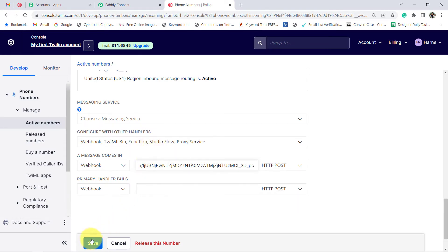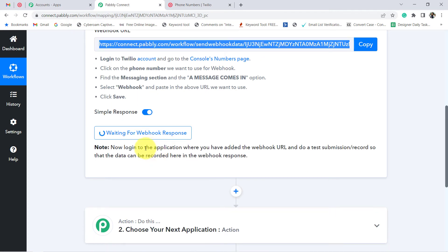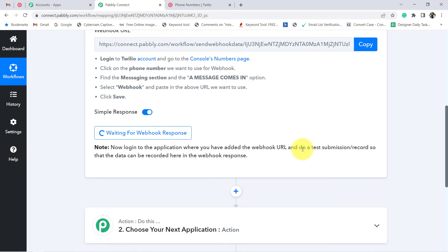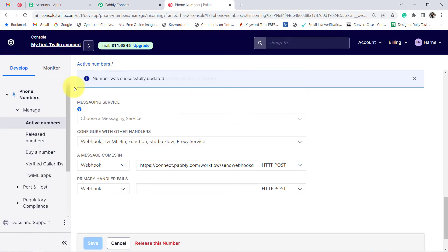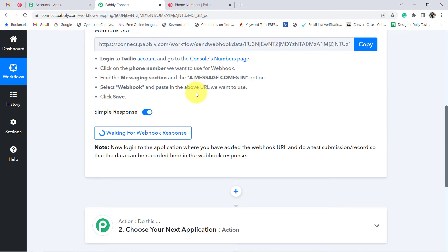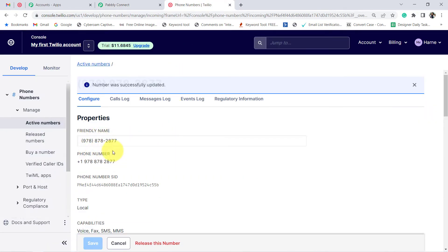This is how I can actually build the connection between Twilio and Pabbly Connect. You can see the number was successfully updated. Now it is asking you to log in to the application where you have added the webhook URL and do a test submission so that the data can be recorded here in the webhook response. Basically it is asking you to send a test SMS to this particular number.